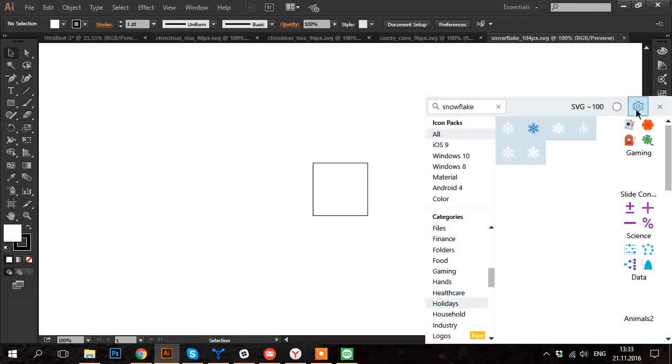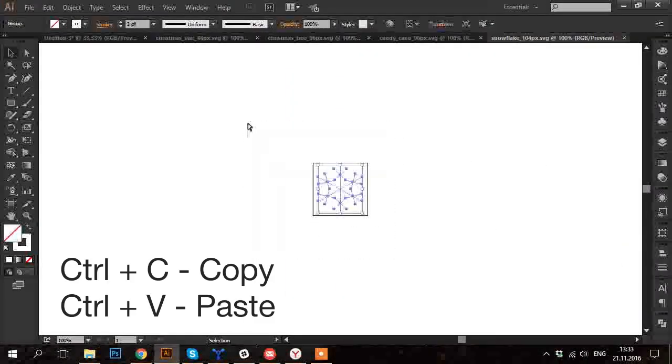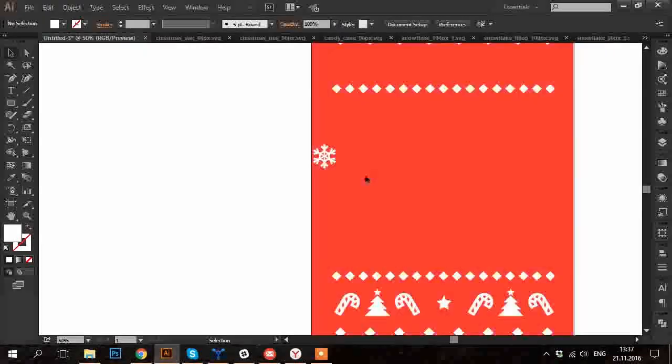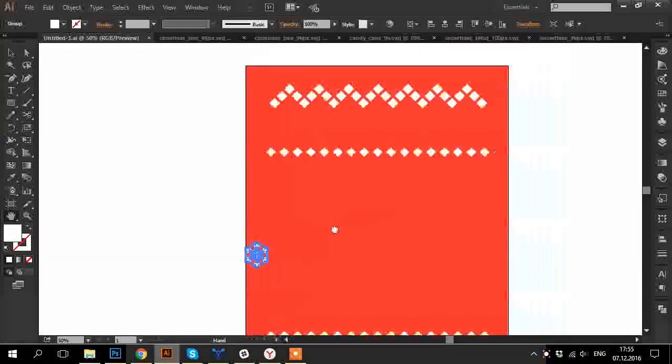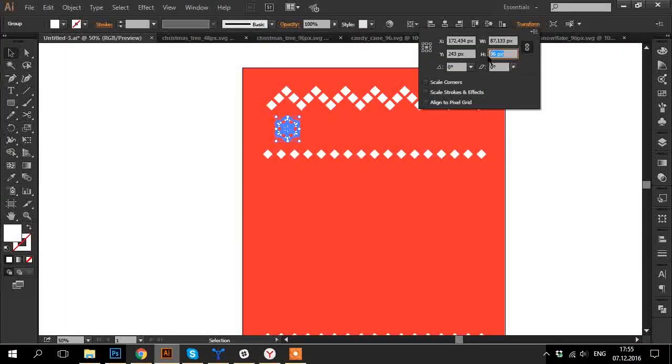I see that it is made of lines with a certain stroke. But for better scaling I go to Object Expand. This snowflake is going to be a little smaller. It will be 72 pixels.